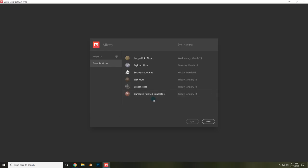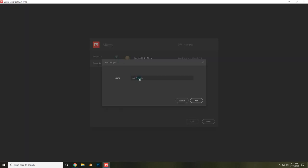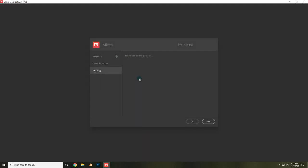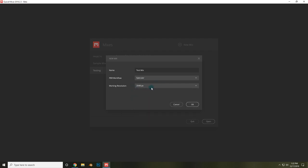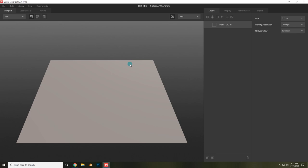Upon opening the new program, you'll need to create a new project by clicking this plus icon. I'll call mine Testing, and then create a new mix by clicking this button up here. I will also call this Test Mix. Now you can choose your PBR workflow. I'll stick with Specular and your working resolution, which can be changed later. When you're ready, click OK and now your project will be open.